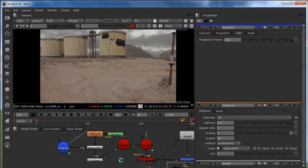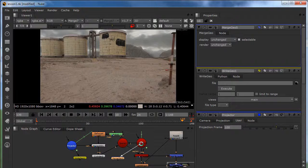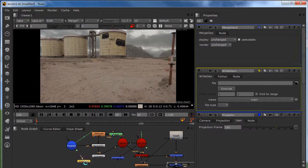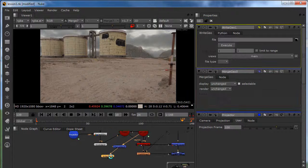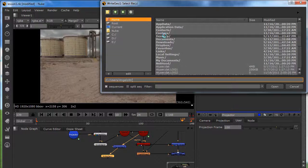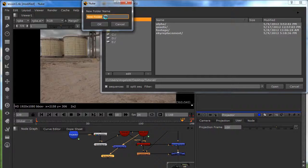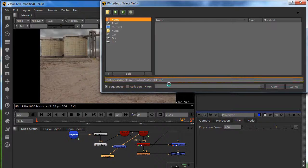I'm going to create a Write Geo node and a Merge Geo node. I'm going to plug in my camera and export this out to my tutorial folder. I'm going to call this my camera dot FBX.